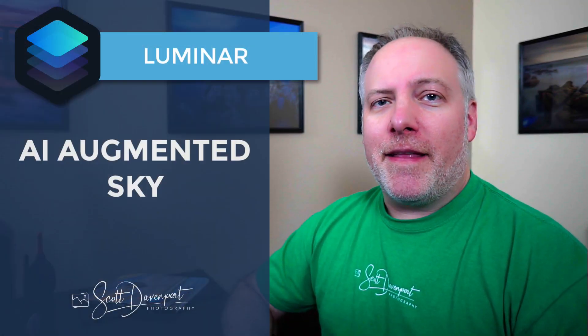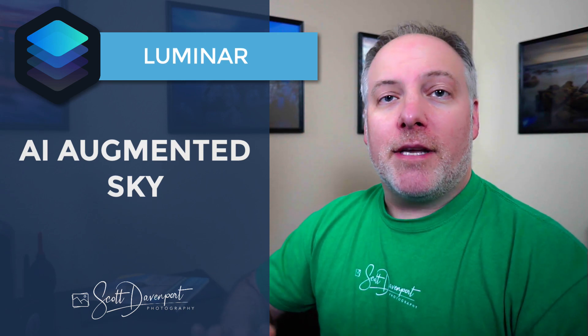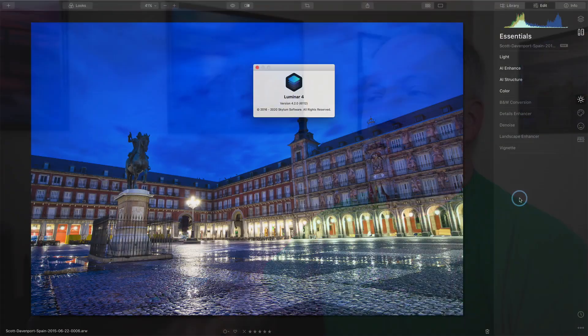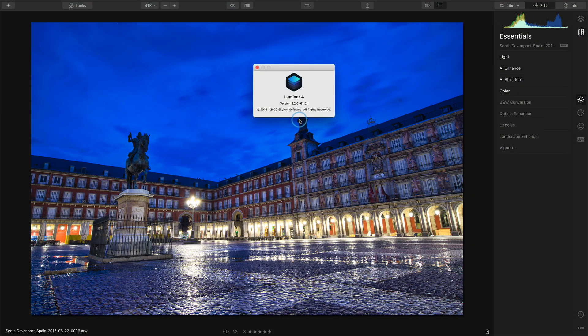Hey gang, Scott here. Skylum released Luminar 4.2 today, and the major new feature is this new tool called AI Augmented Sky. Thought I'd show you the basics of how this works. So this is in Luminar 4.2.